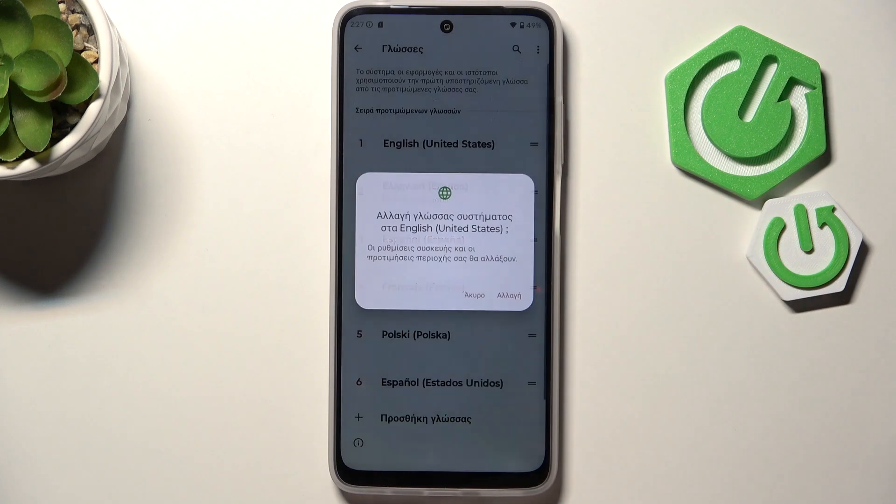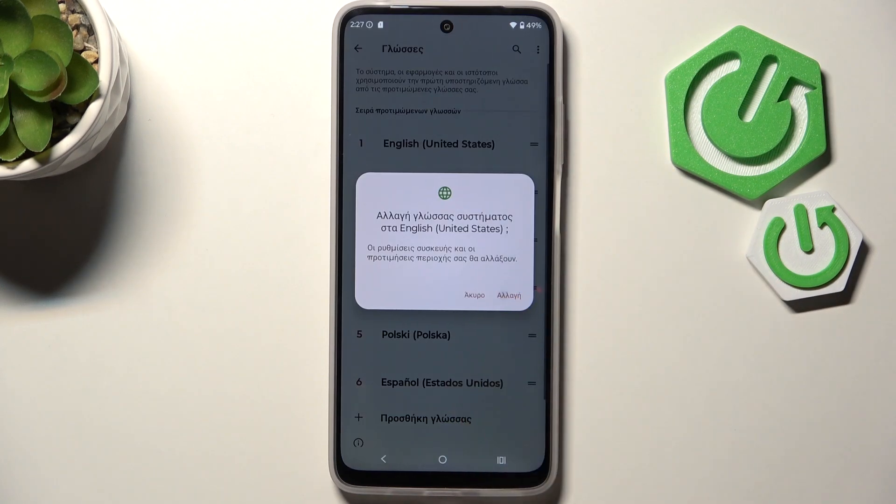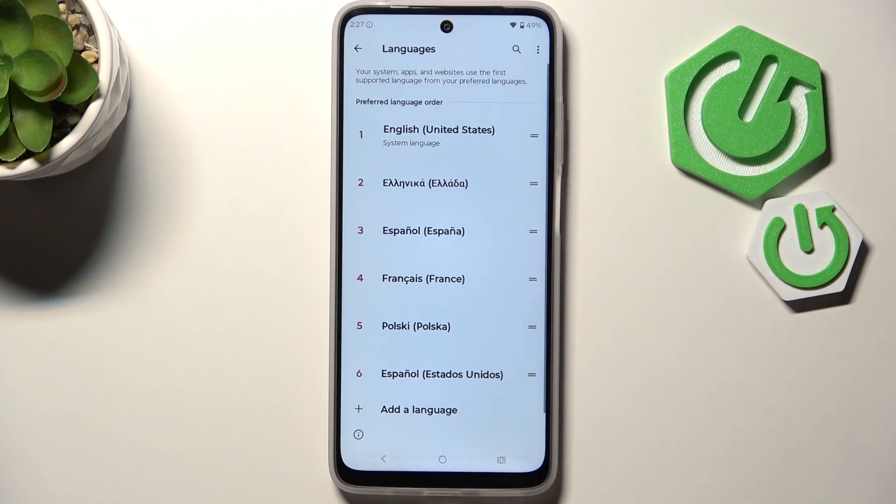Let me change it again — tap on it, hold it, and drag it to the first position. And this is how it works.